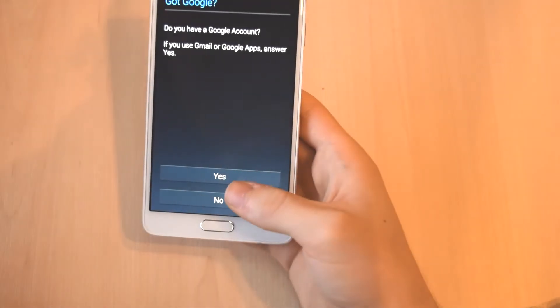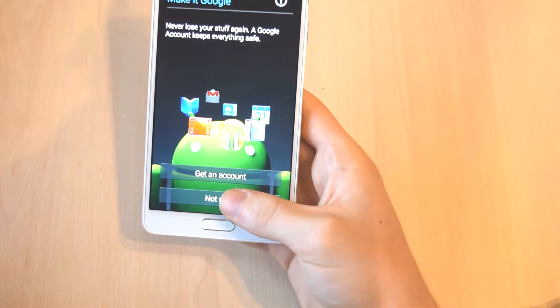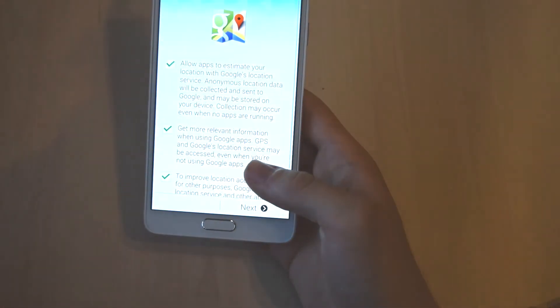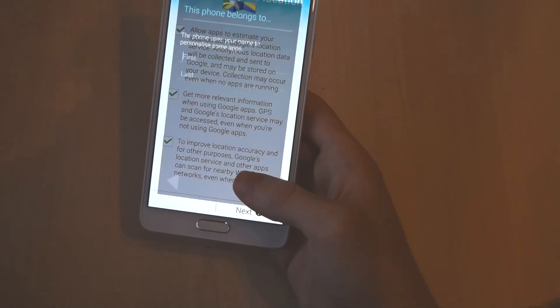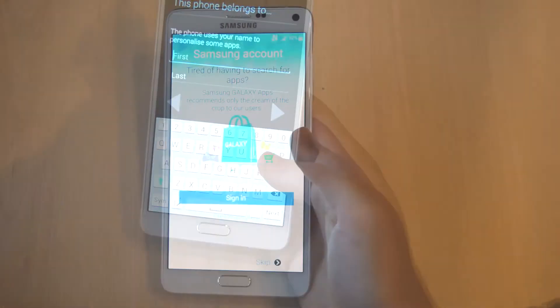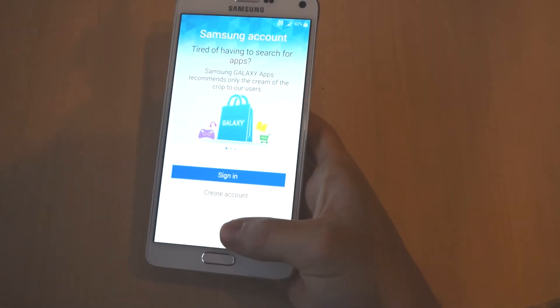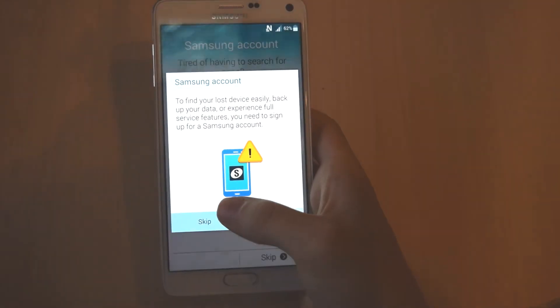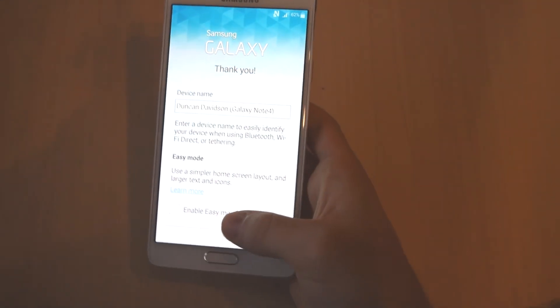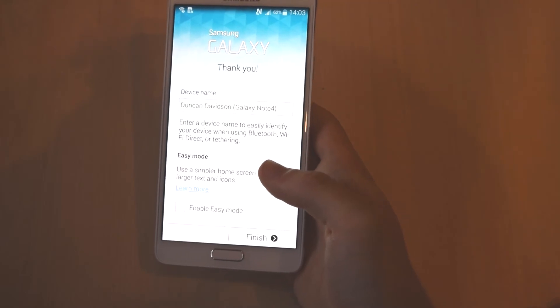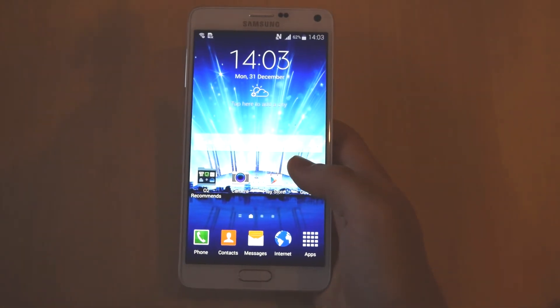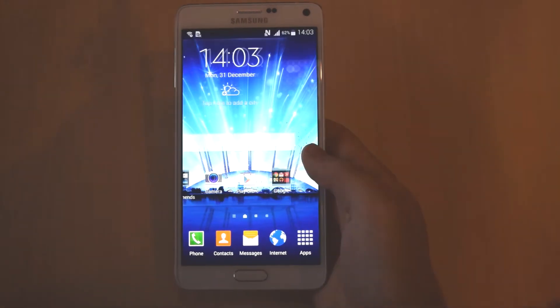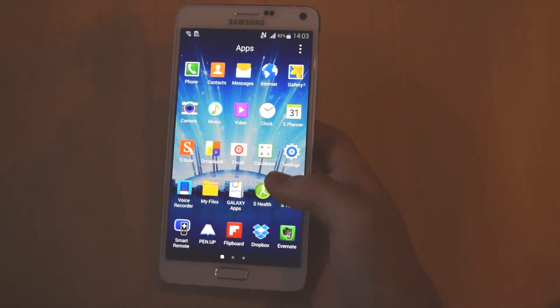Because you've got the Samsung software on top of it, there are going to be quite a lot of accounts that it's going to ask you to sign into but you don't have to do any of these, you can completely ignore them or you can just do it later. And there are some things from Google as well and you've got more Samsung software which is overlapped on the Android operating system but we don't have to worry about any of this and it's not necessary at all.